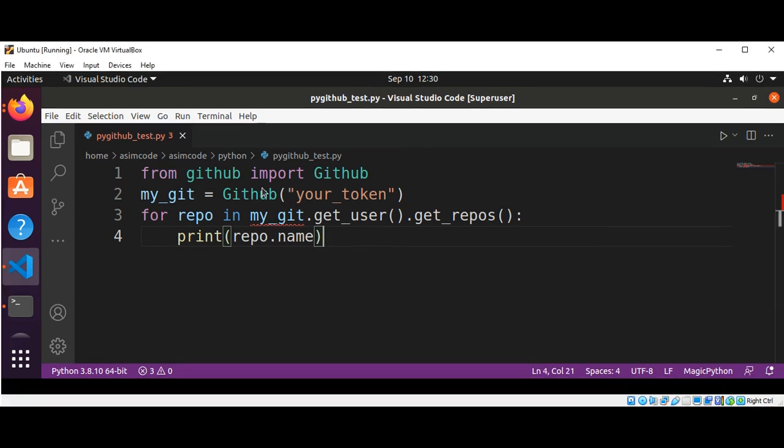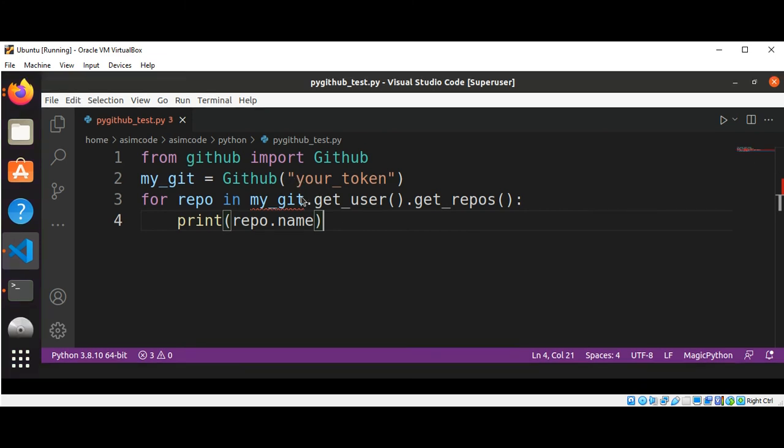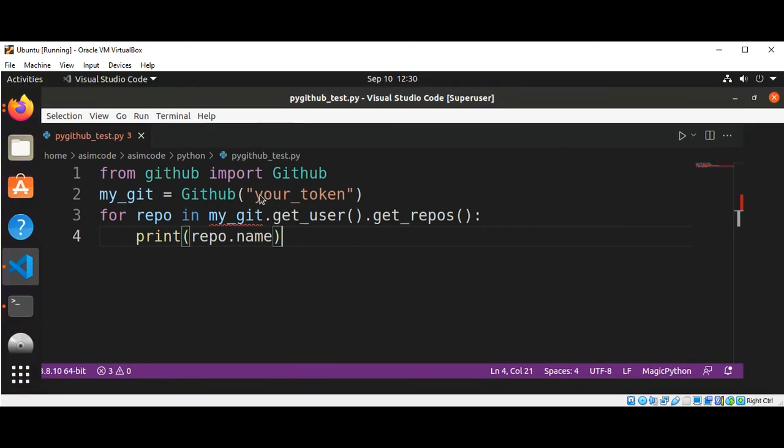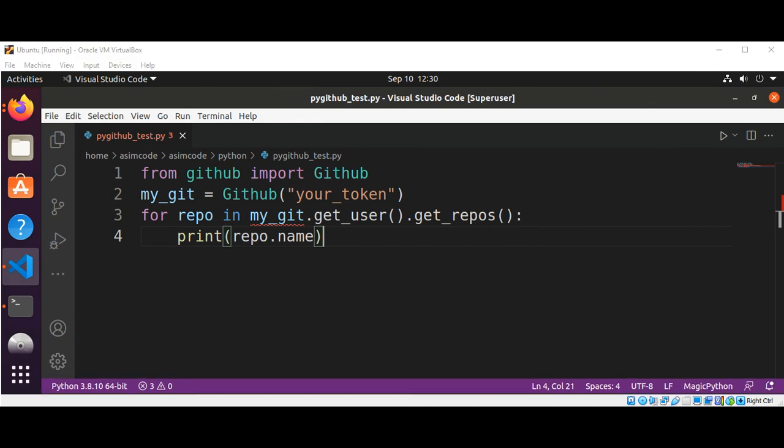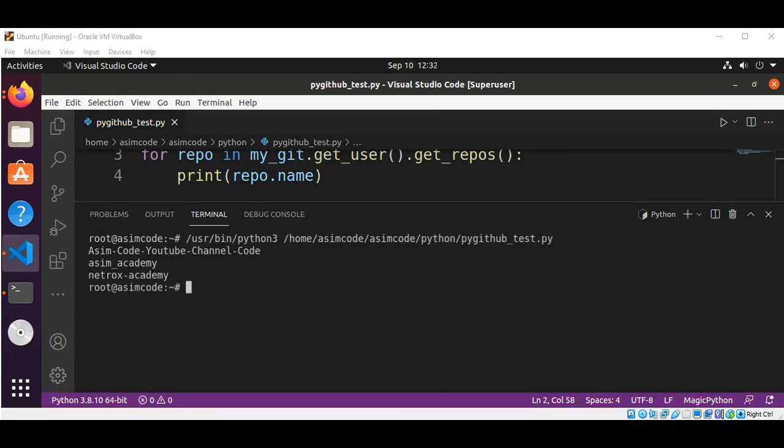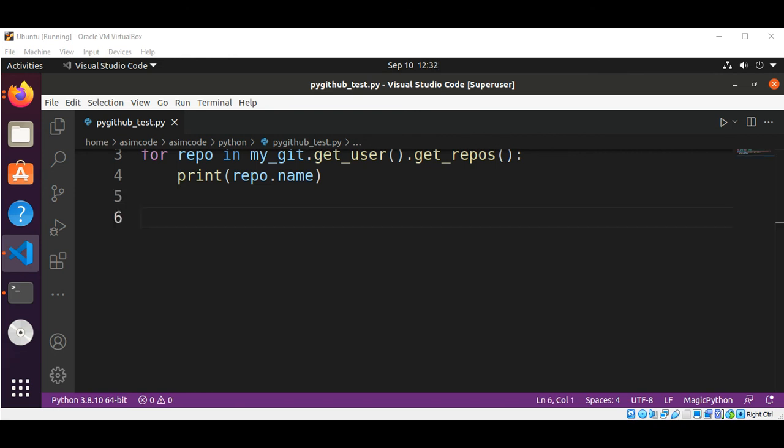Before I run this code, I need to replace 'your token' with the real token key. And here is the list of repository names under my account.